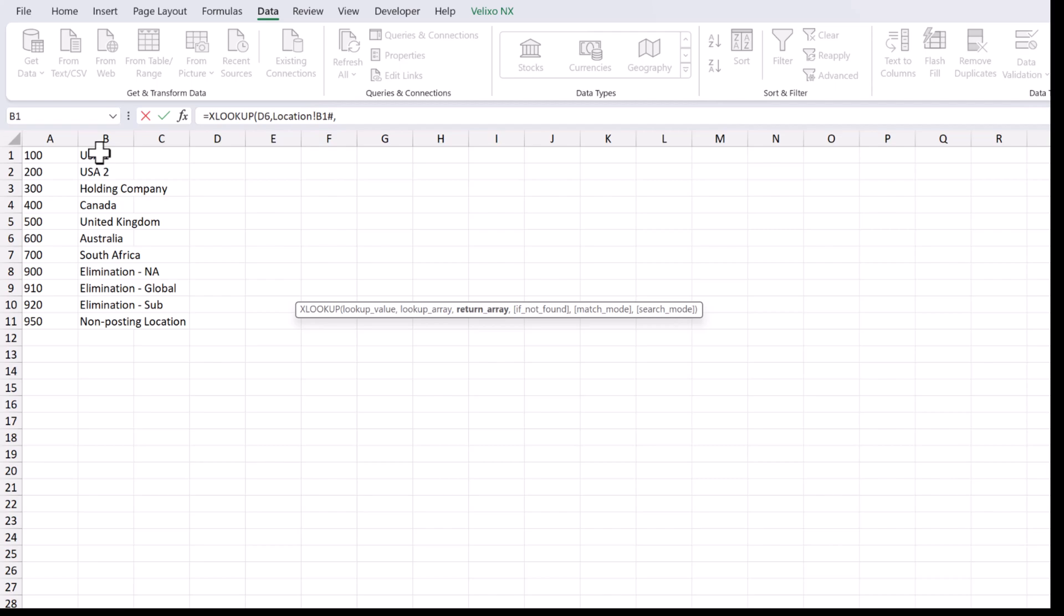And what we want the function to return is the corresponding location ID from the previous column, again with the number sign of course.